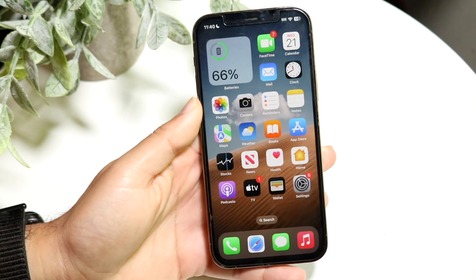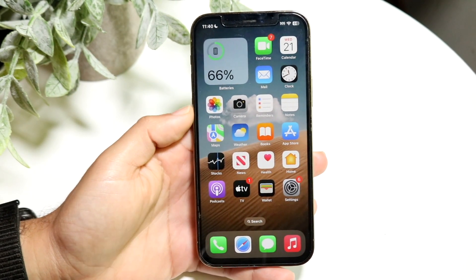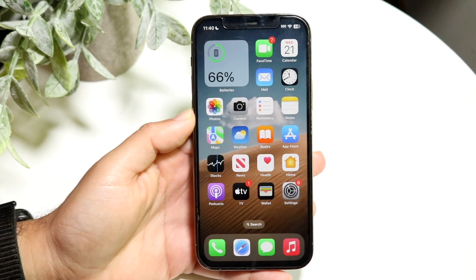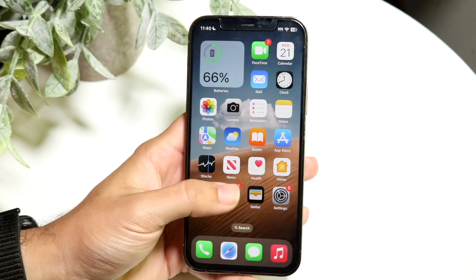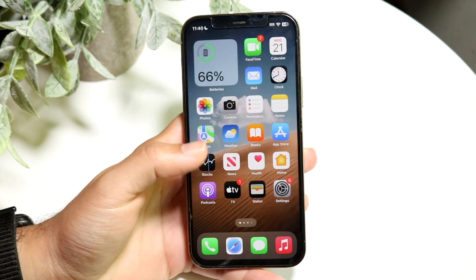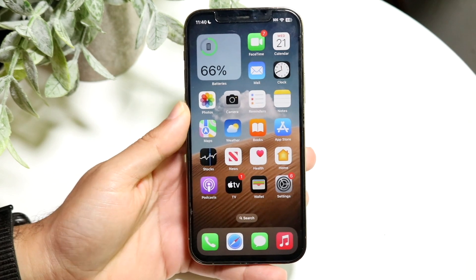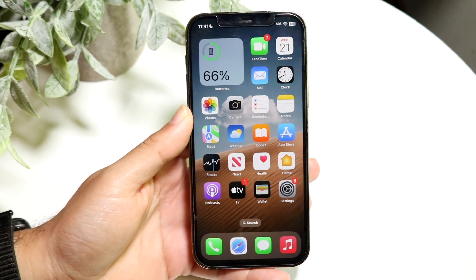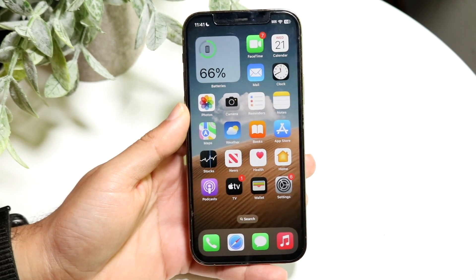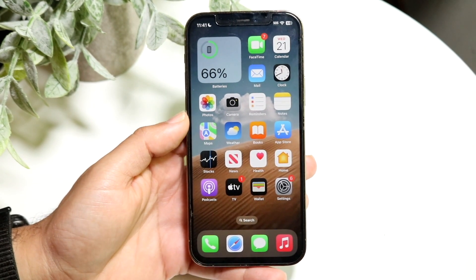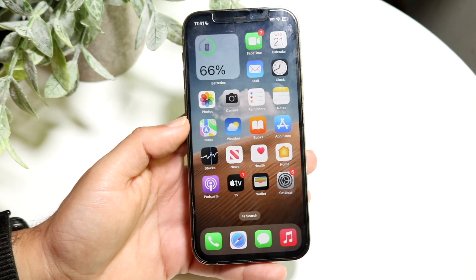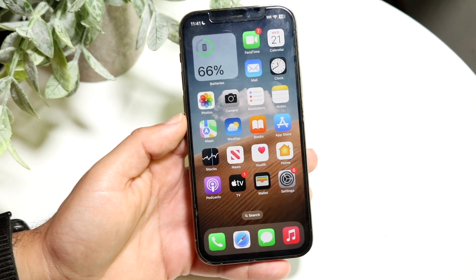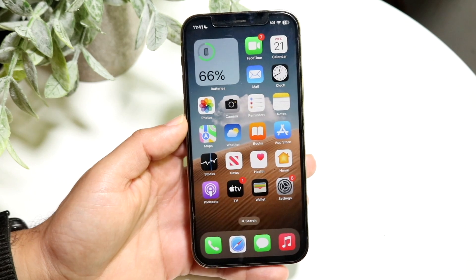iMessage has gotten so many improvements within iOS 18, and I wanted to hit on some of my favorite new changes, tricks, and tips within iOS 18 for iMessage that you should definitely take advantage of.